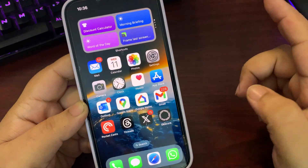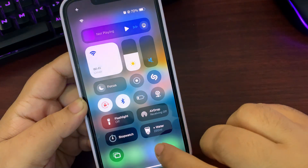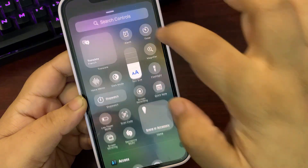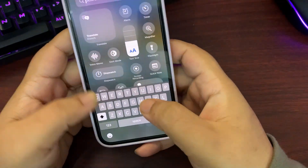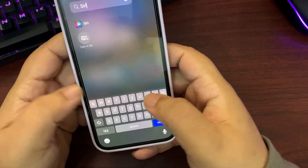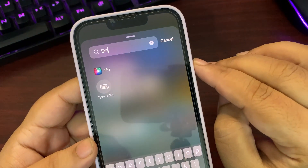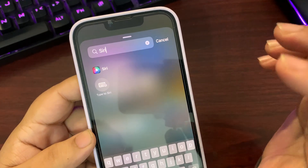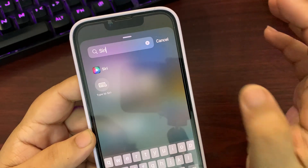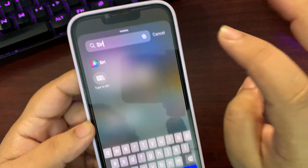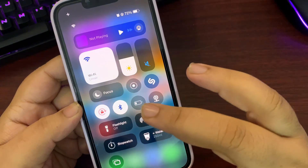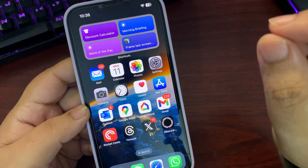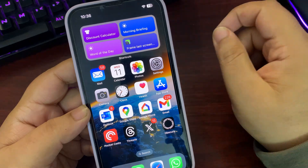Going back to the Control Center, tap and hold, add a control, and tap Siri. Type to Siri is now available — if you don't want to speak, you can use the Type to Siri option.